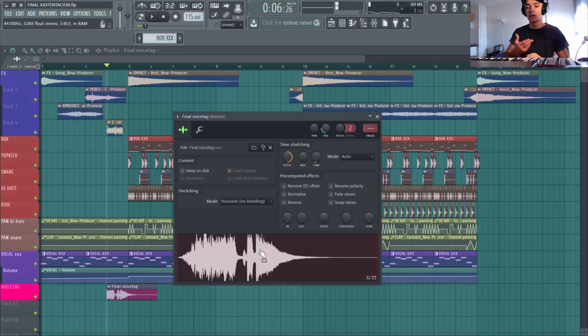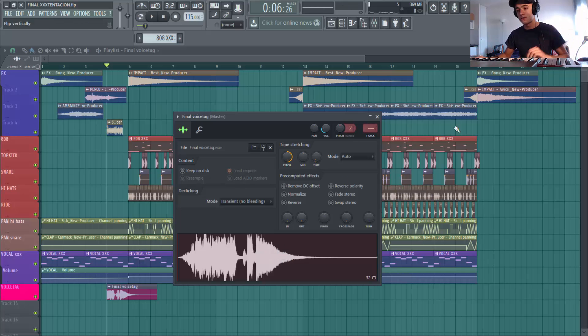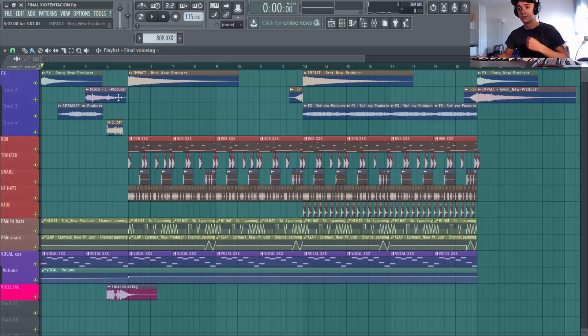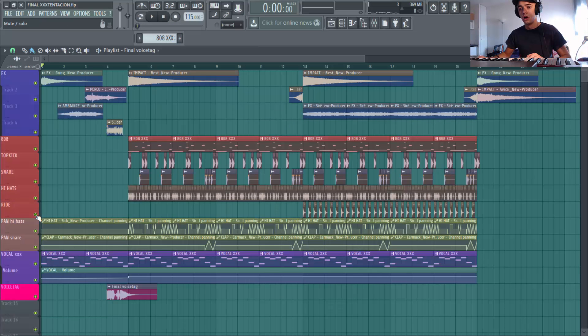Donc ça je l'ai enregistré avec ma voix. Et après je l'ai pitché. Donc je t'apprends à le faire dans la formation de trap de AZ. C'est pas compliqué, mais c'est juste 2-3 techniques de panning, d'autotune, etc. Qui te font un bon voice tag. Je te refais écouter.